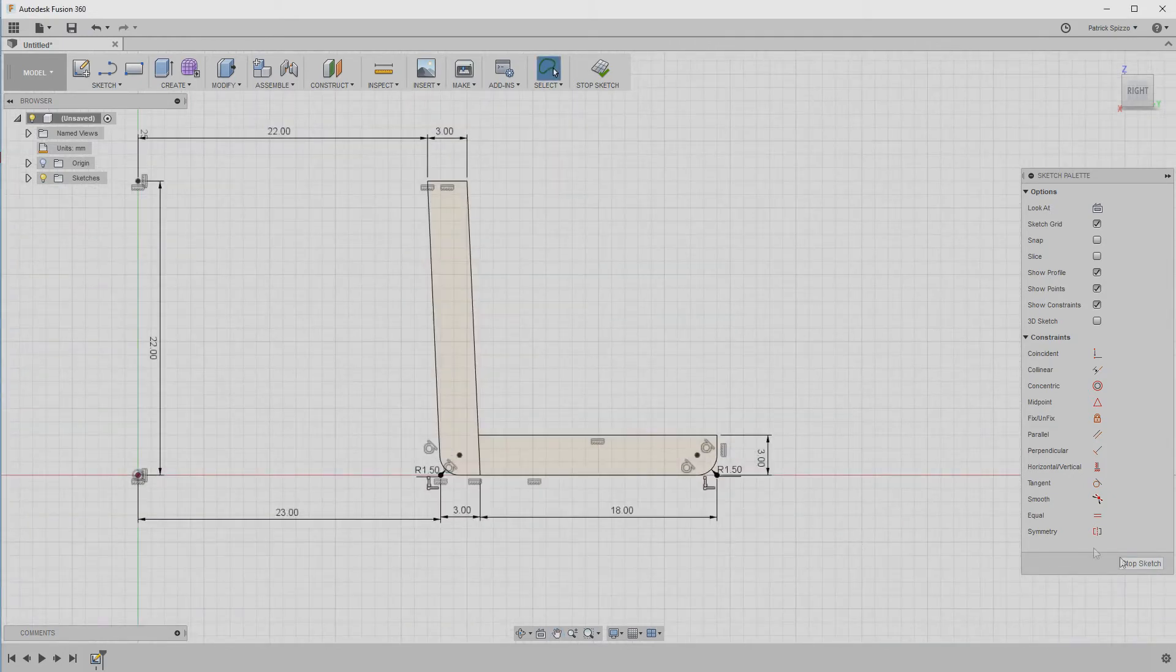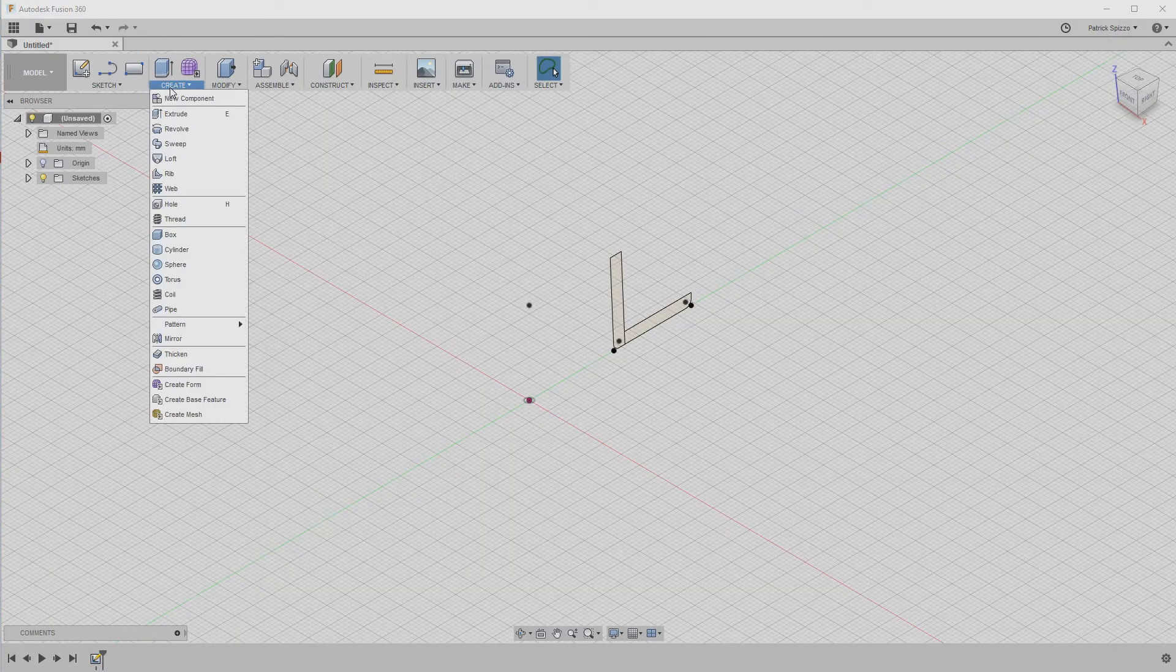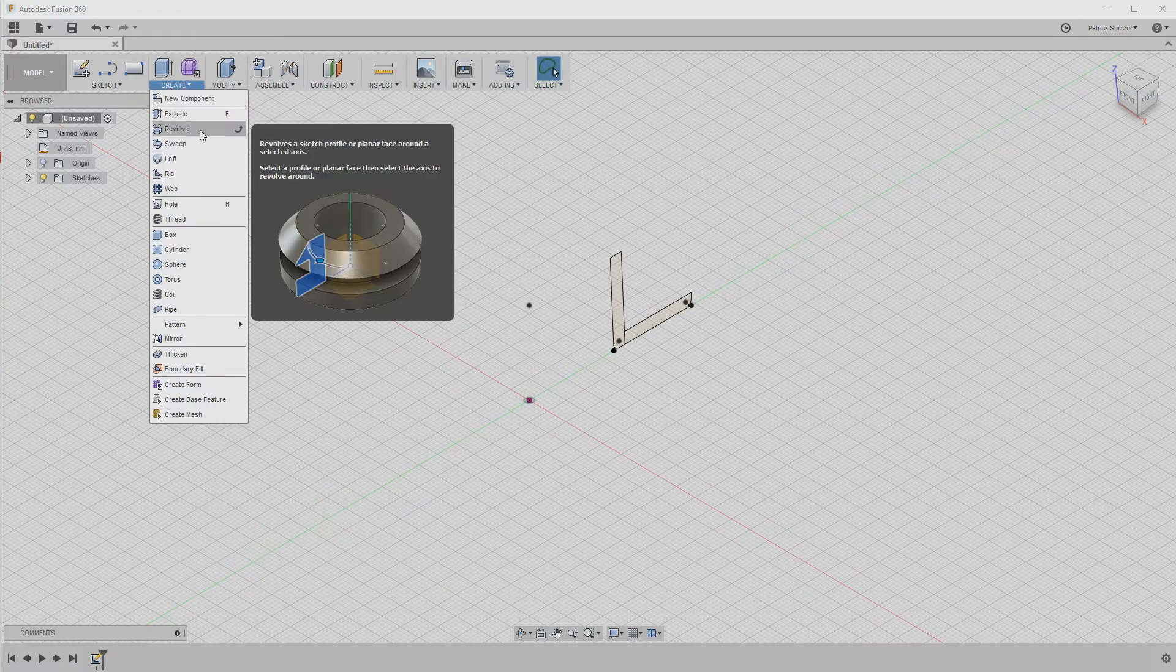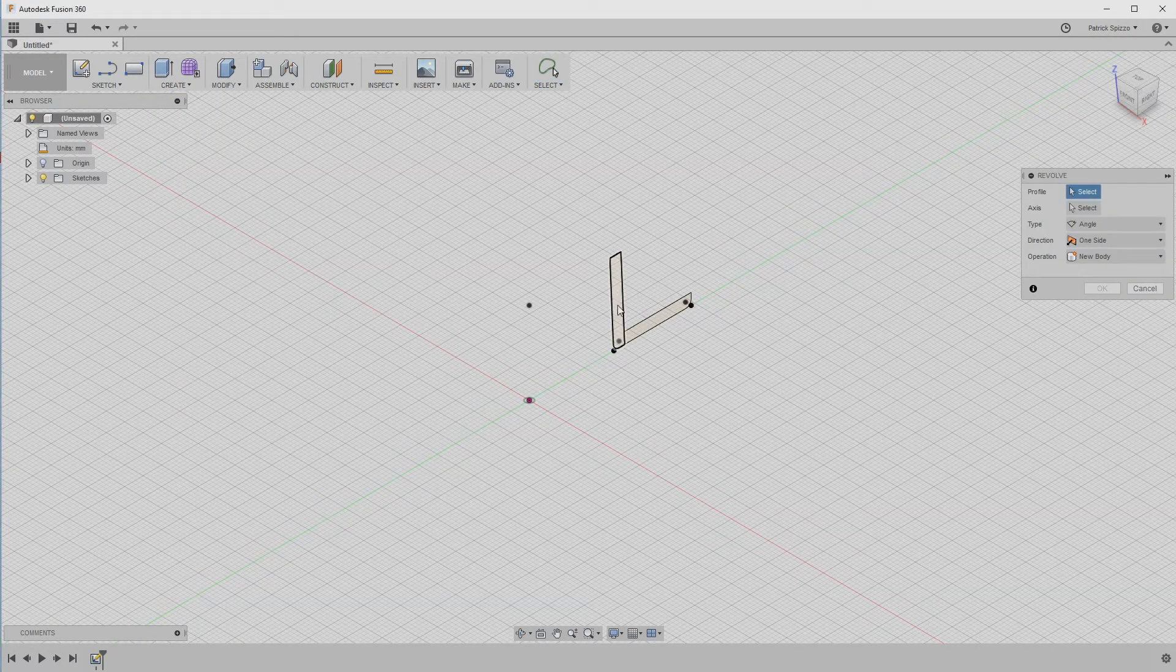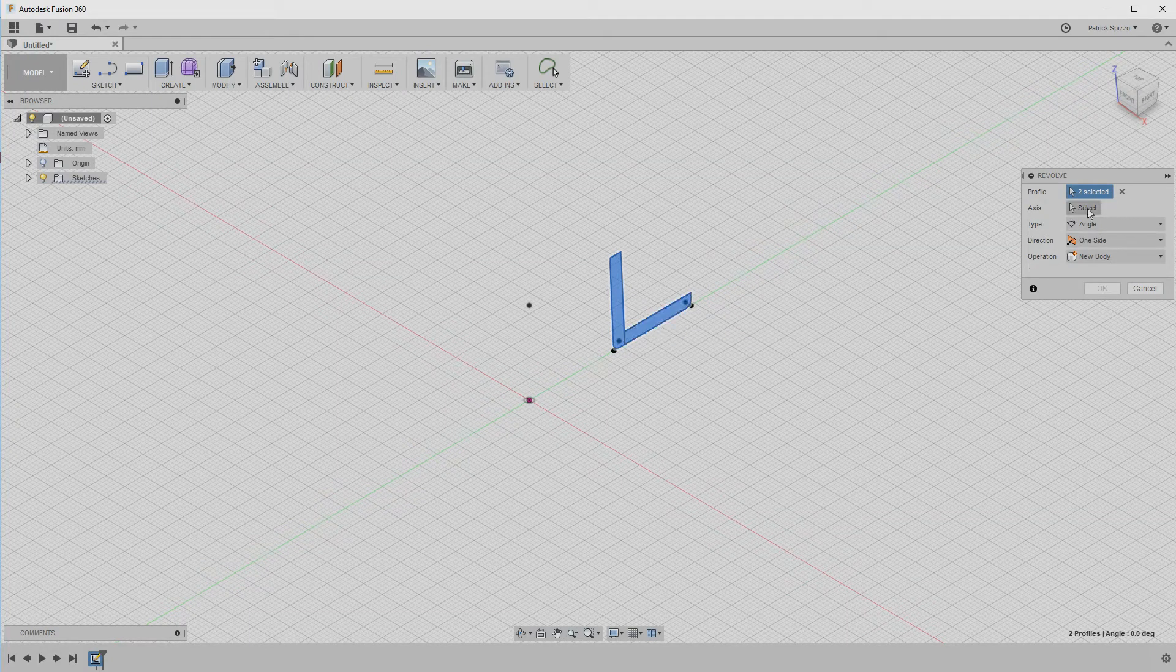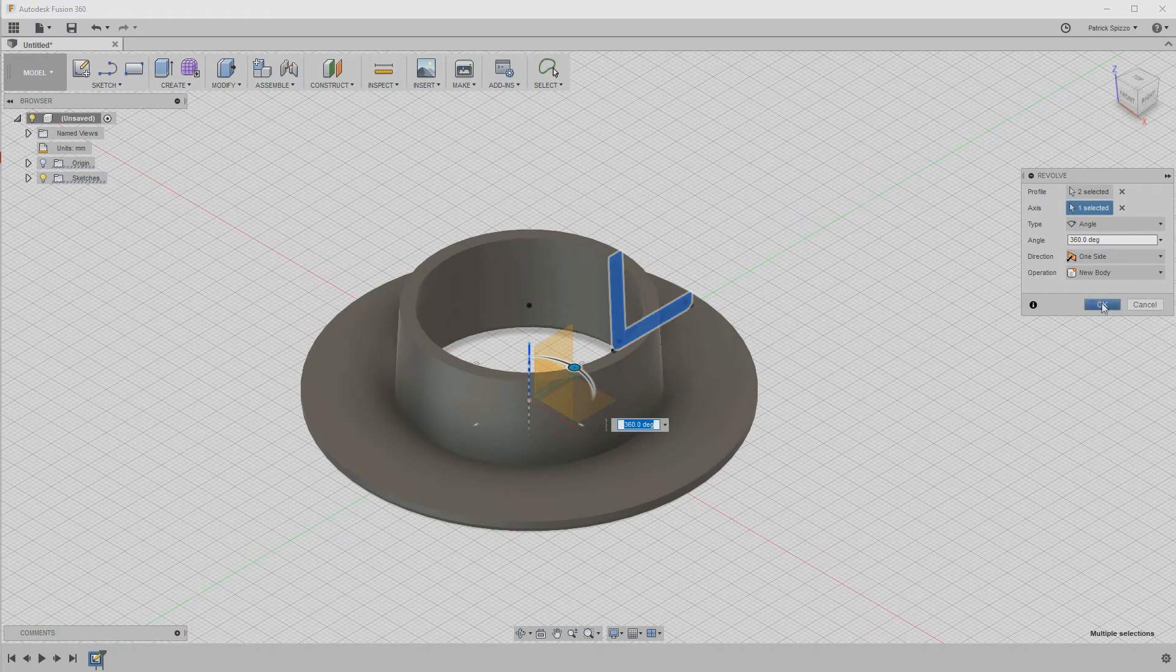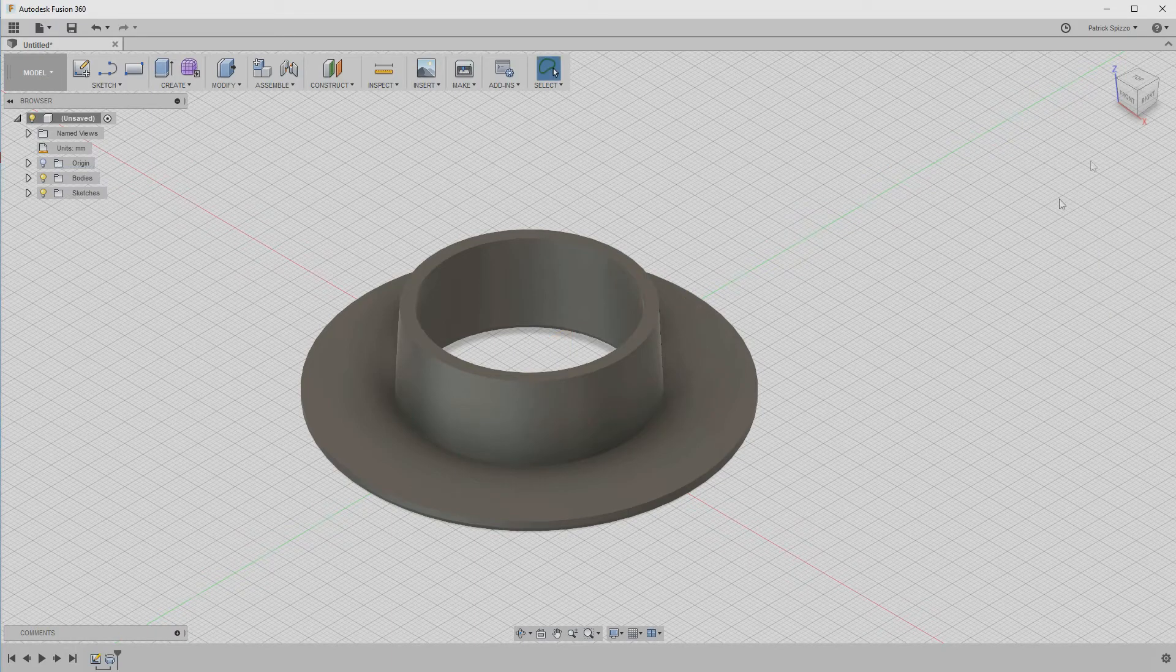After pressing Stop Sketch, go to the Create Revolve tool. Select the shapes we just created, then choose the Axis option and select the blue Z axis. The tool will use the sketch to carve out a 3D body around the selected axis.